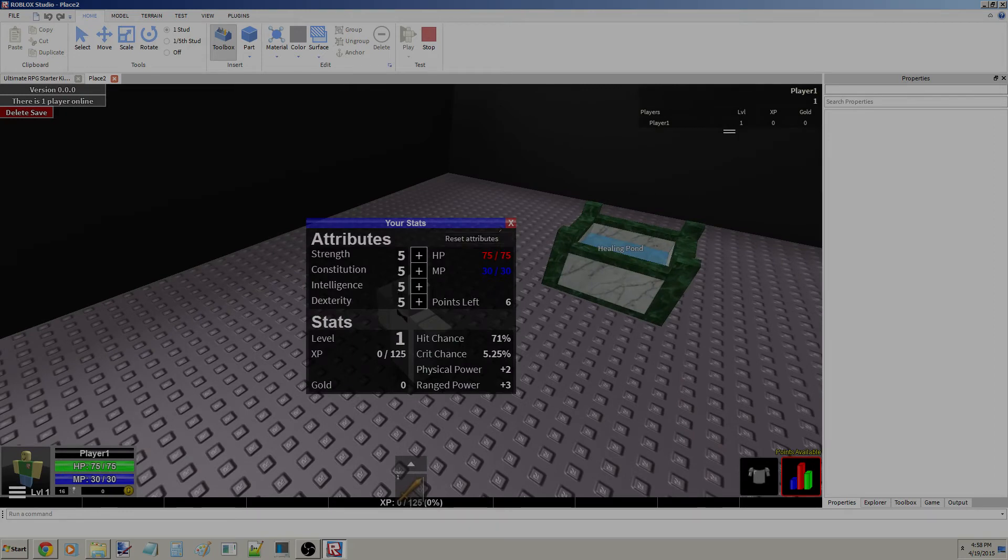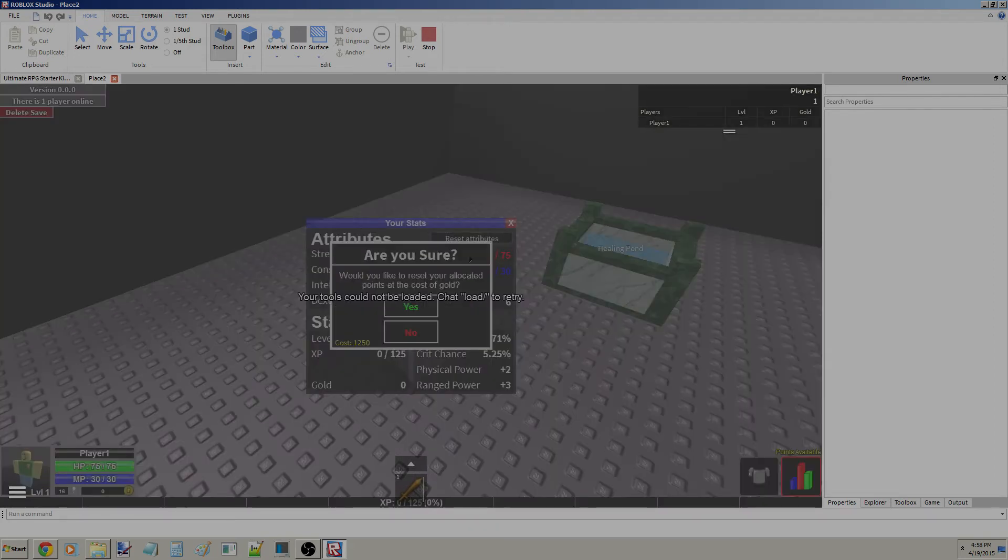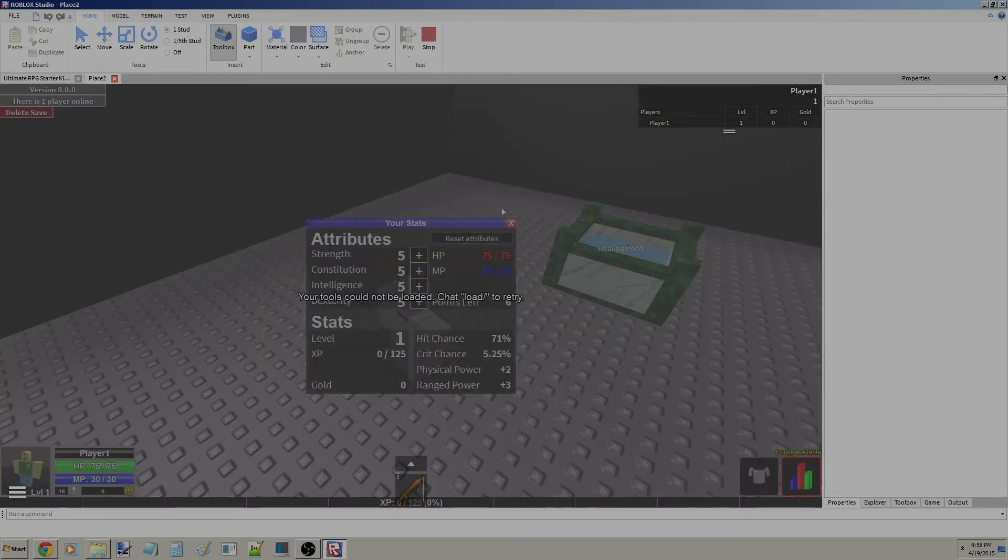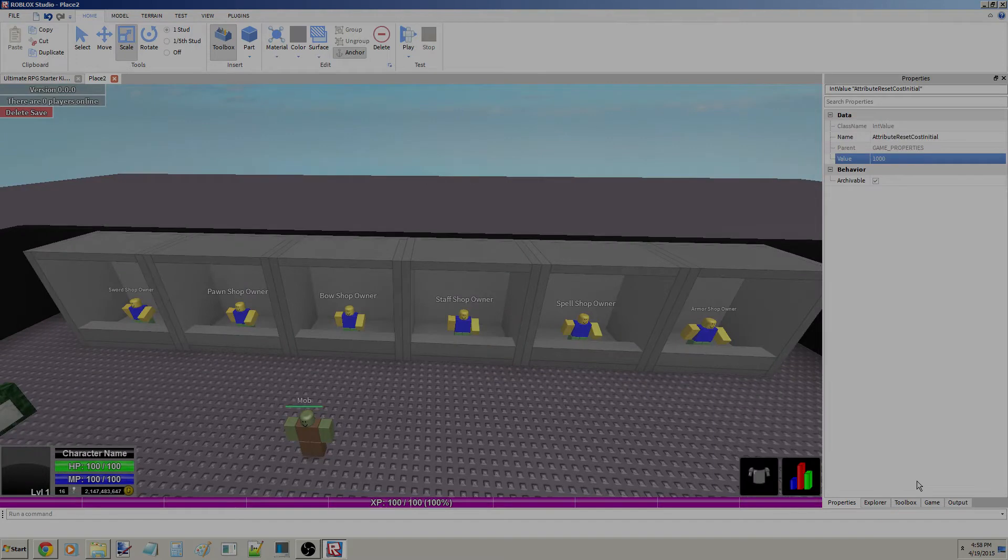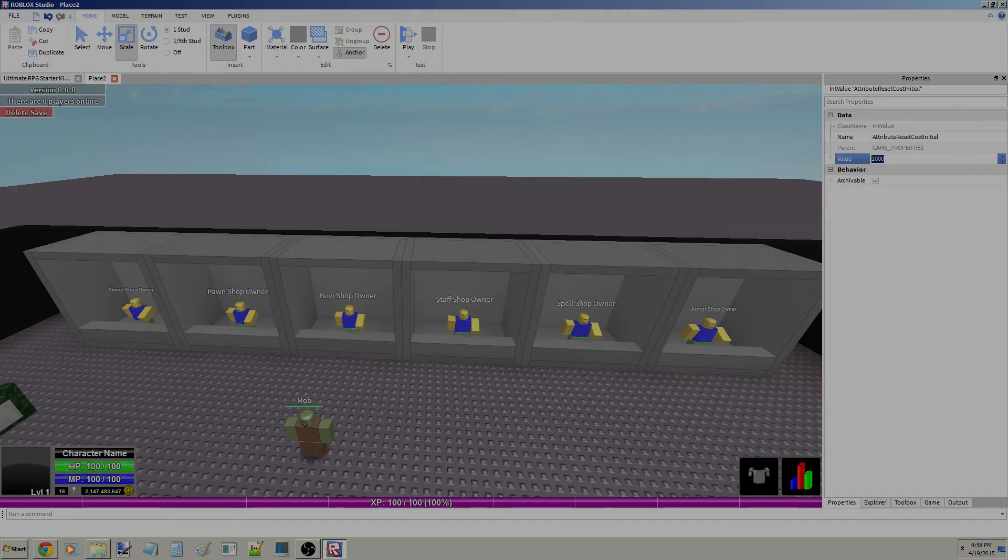So when you click that, this is your attributes. It'll currently cost 12.50 because we haven't edited that. So yeah, that's how much it'll cost and that'll always add on to each level.